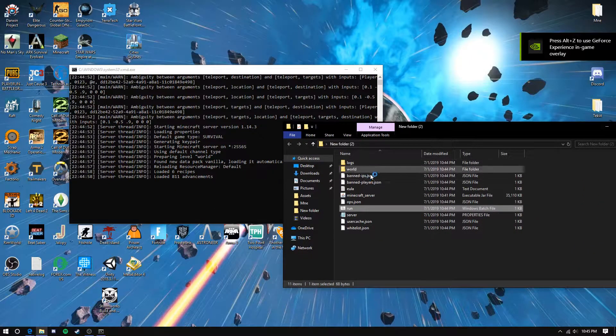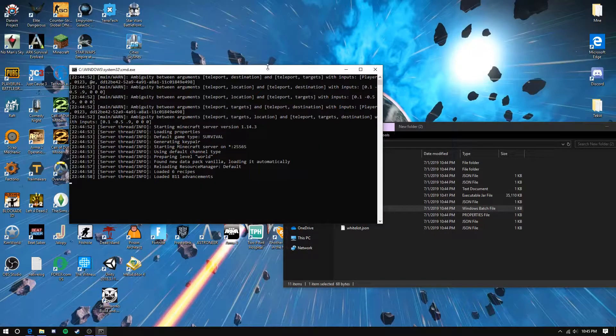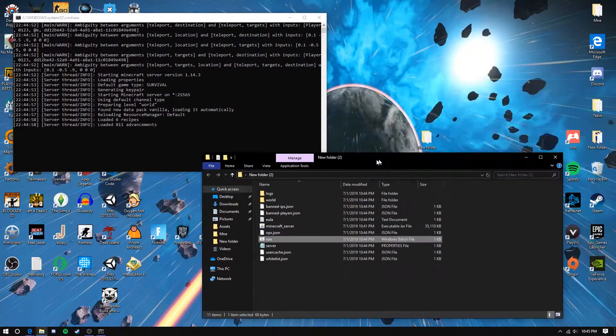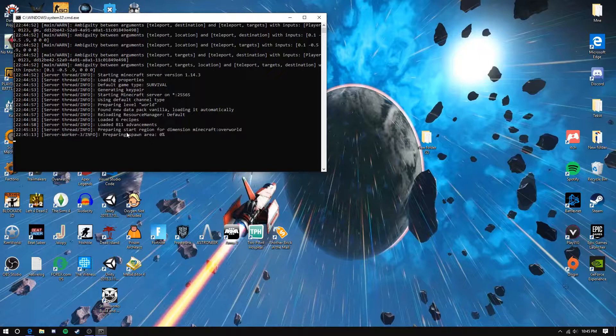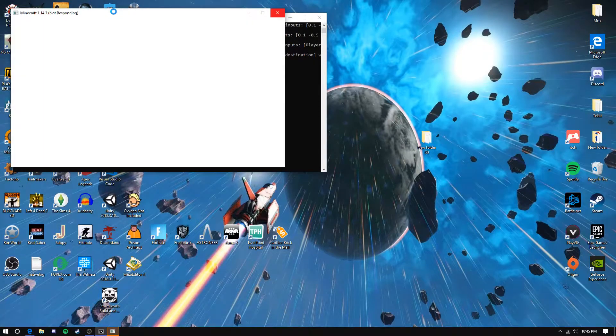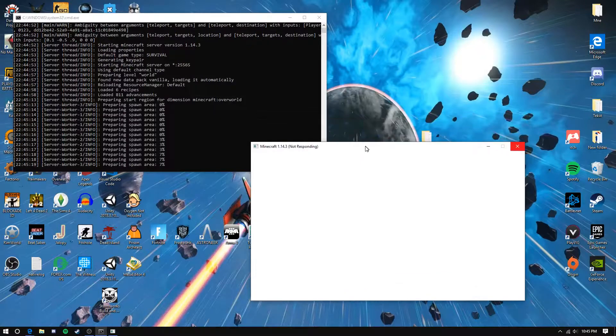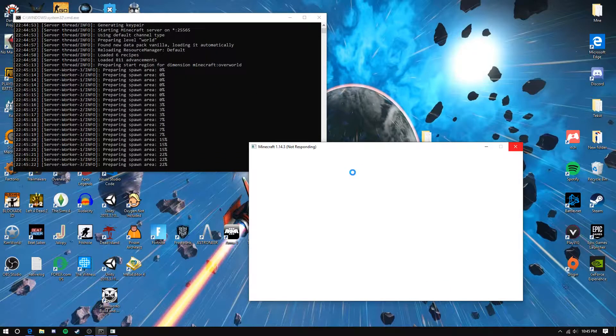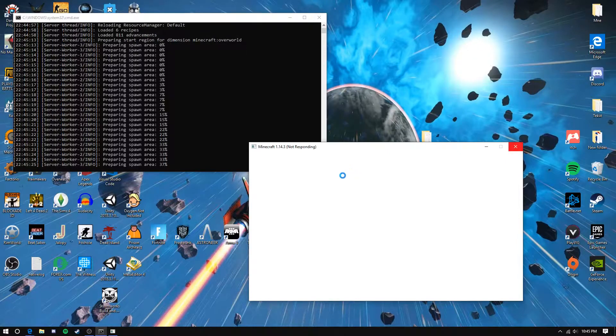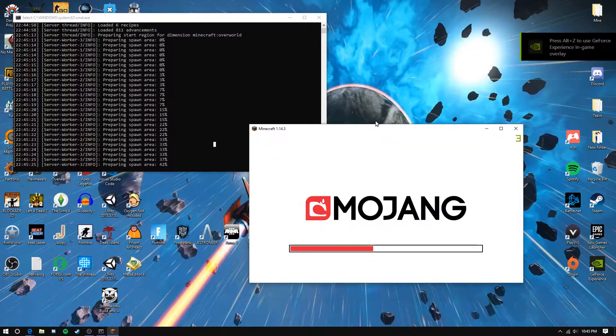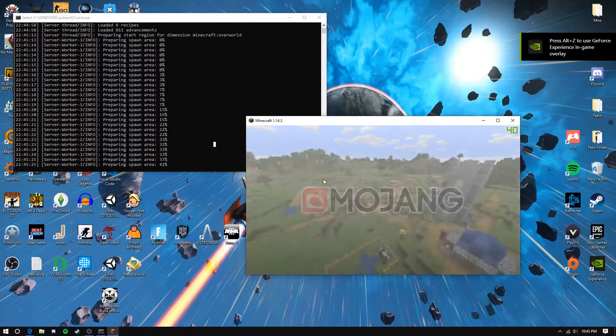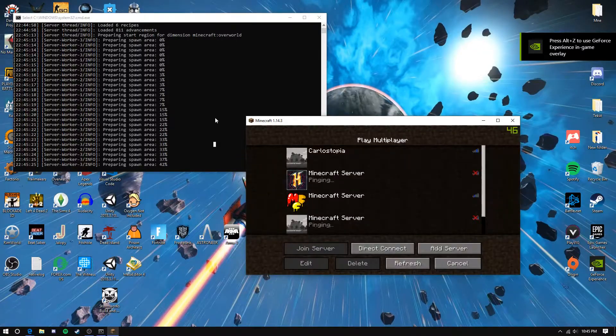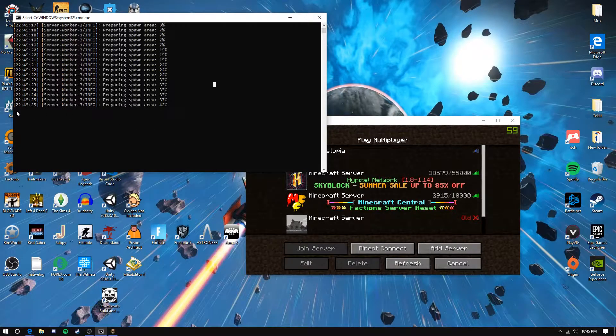You can close that. Now go to multiplayer and wait for it to load.